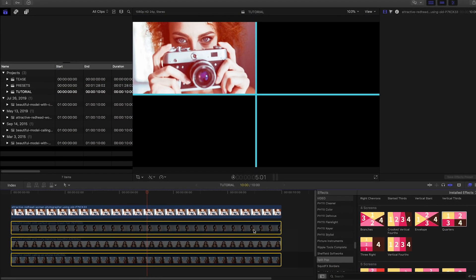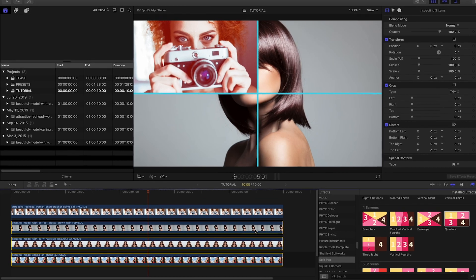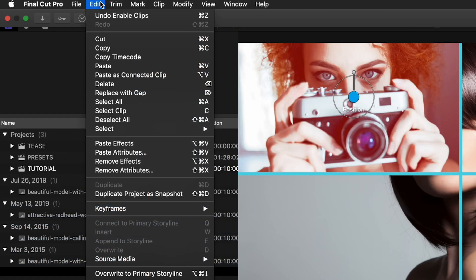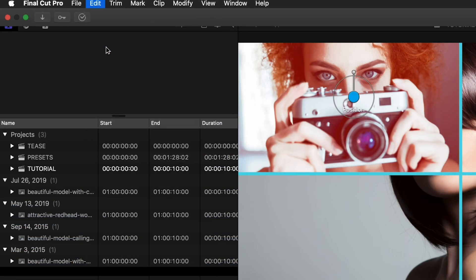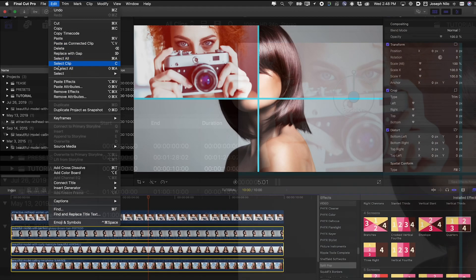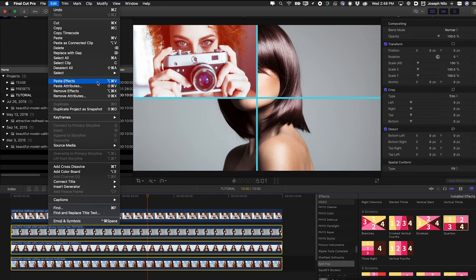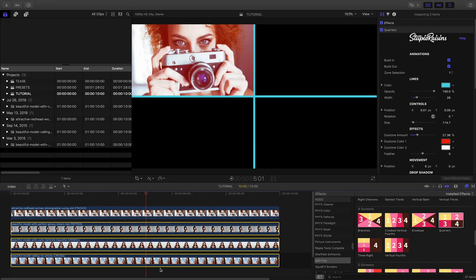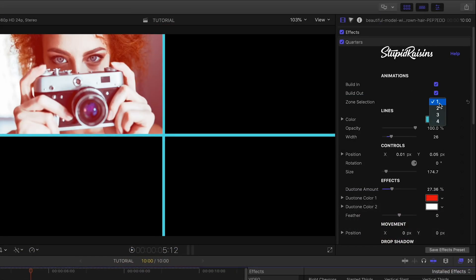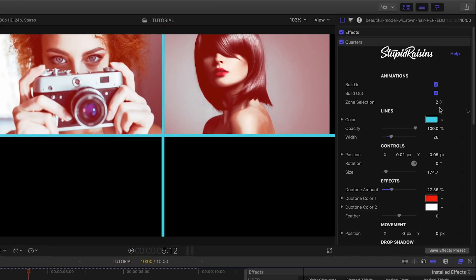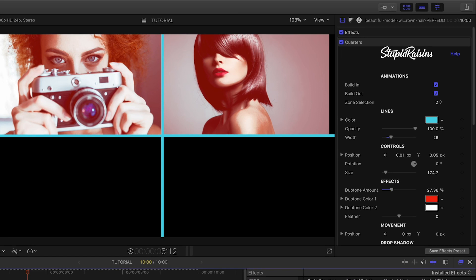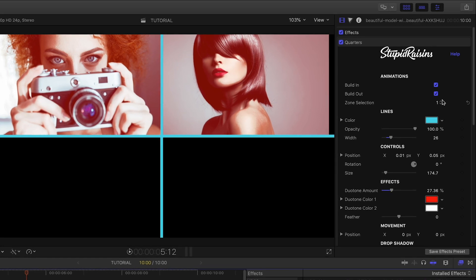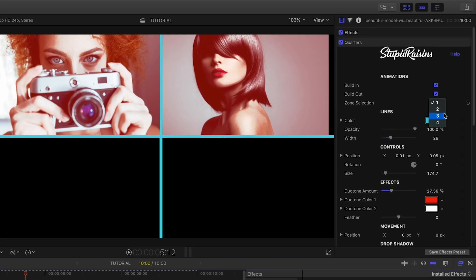Let's turn on the other three clips. Now, I'll simply do a copy on the first clip and use paste effects on the other three. On each of the other clips, I'll change the zone selection and fill the other three zones.